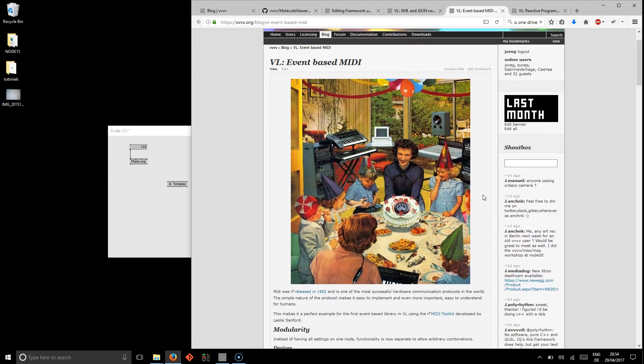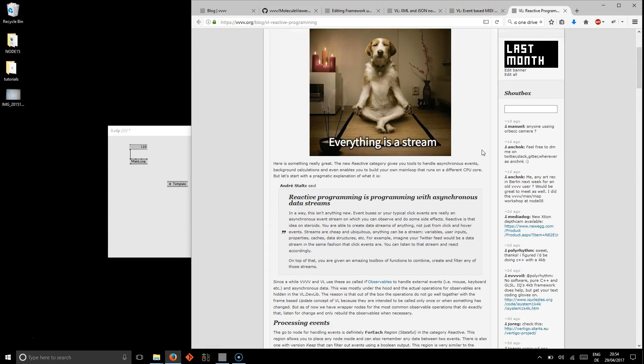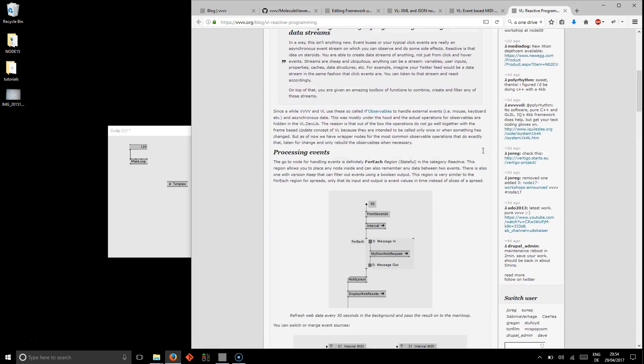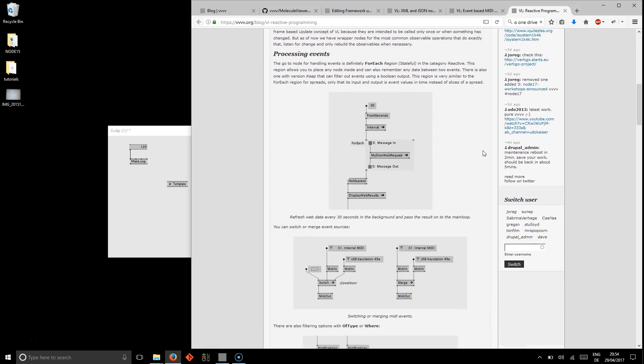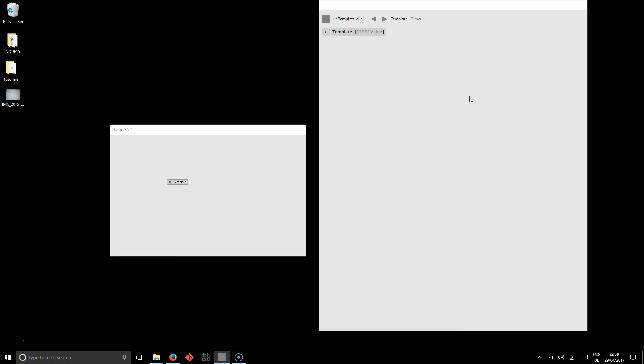And then finally reactive programming which has been introduced with another blog post. And this is really a beast. That means it will of course need its own set of tutorials really. But just to give you an idea what it can do for you.